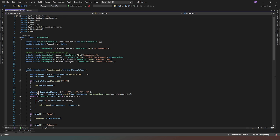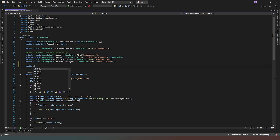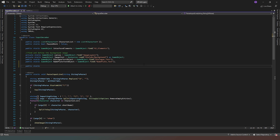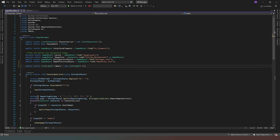We can close that and jump back into our InputDecoder script. What we have to do is create a list of labels, so in our top area we need to create a public static List of Label, and we'll call it 'labels' — it's a new list of the Label class.